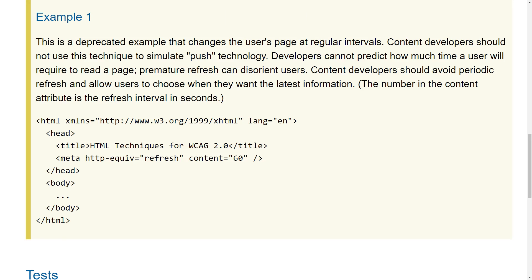Another success criterion is about interruptions — you shouldn't interrupt the person's flow. This happens if you use the meta refresh element, which can reload the page after 60 seconds. You shouldn't do that because it would break the user's flow. If you absolutely have to, you should be very clear on screen about how many seconds until the refresh, and you should allow the user to extend or pause it.